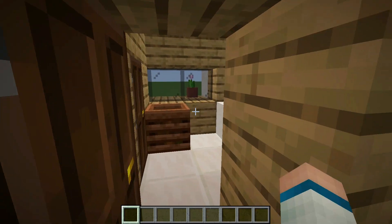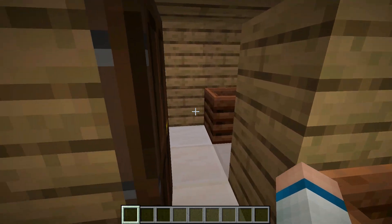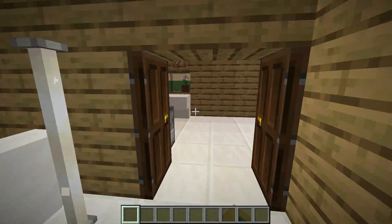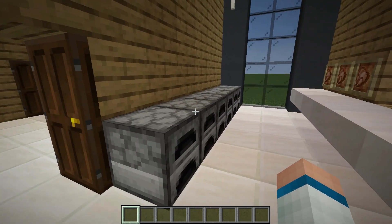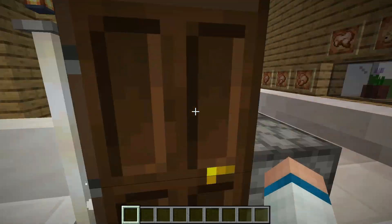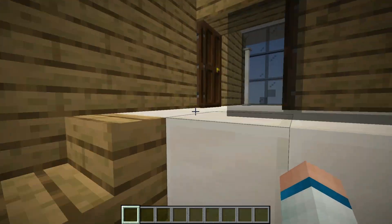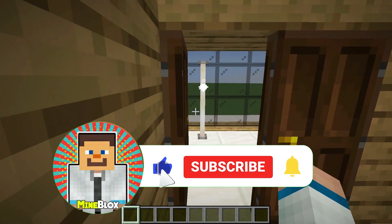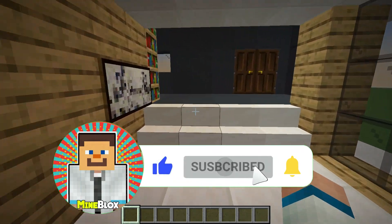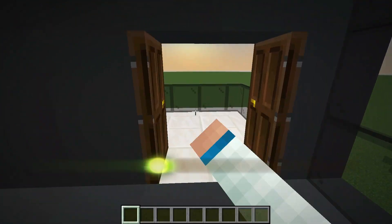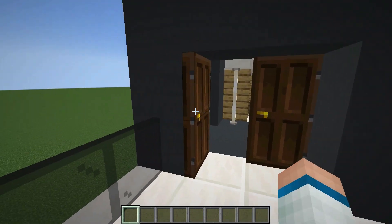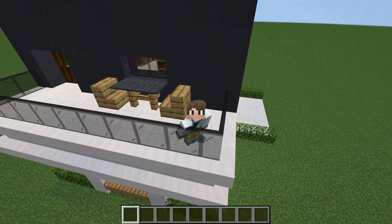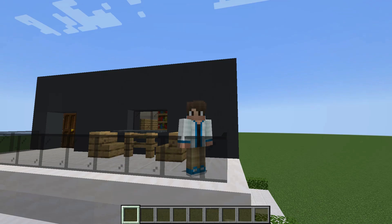And there you have it folks, a beautiful small modern house in Minecraft that you can build yourself. As always, feel free to add your furniture and decorations to make it truly yours. That's a wrap for today's modern house building tutorial. I hope you found this video helpful and enjoyable. If you did, please don't forget to hit that like button — it really helps us out. And if you have any feedback or suggestions, we'd love to hear from you in the comments below. Thanks so much for tuning in, MindBlox family. Stay creative, and I look forward to seeing you in the next video. Until then, happy building!